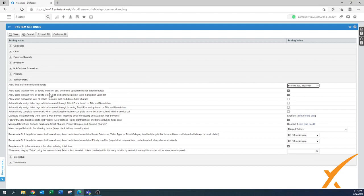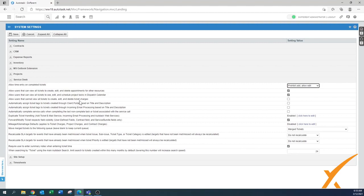'Allow users that can view all tickets to create, edit, and delete appointments for other resources' — yes, allow that. This would be your service coordinator, project coordinator, or dispatcher. The same applies to the dispatch calendar — that person should have access. 'Allow users that cannot view all tickets to create, edit, and delete ticket charges' — leave it unchecked, since those users only handle their own tickets and don't need to manage others' ticket charges.